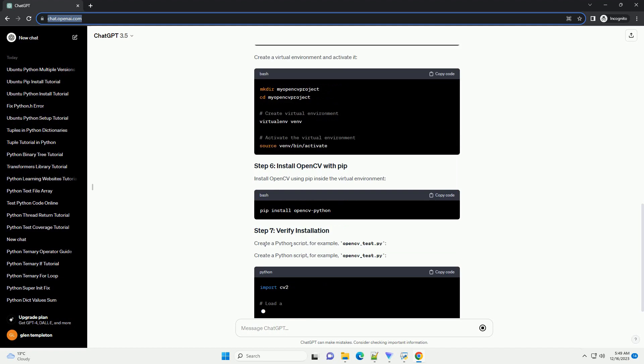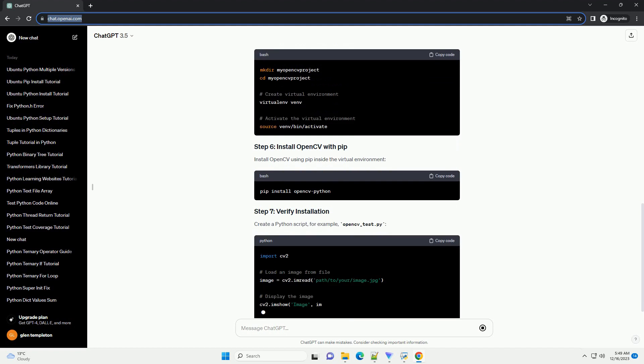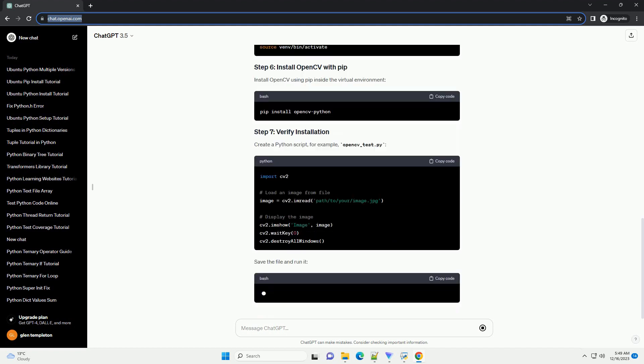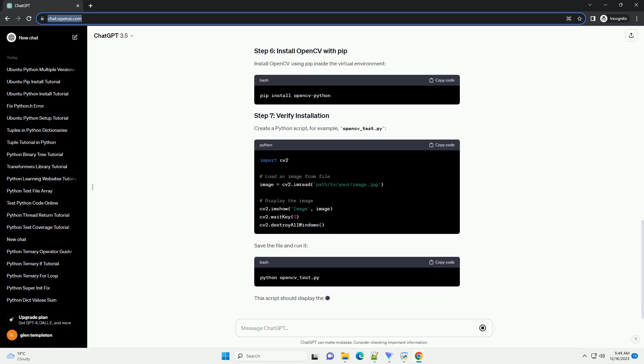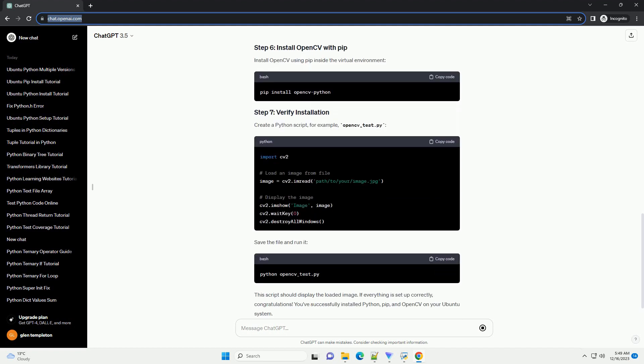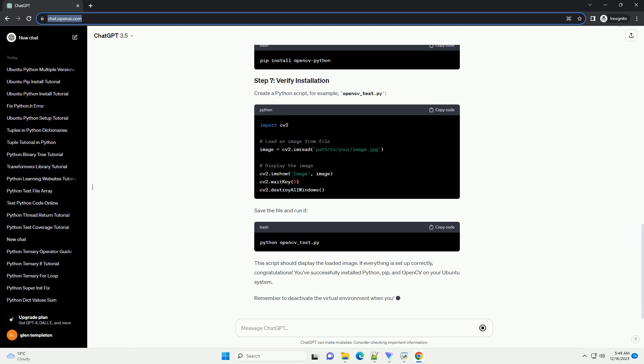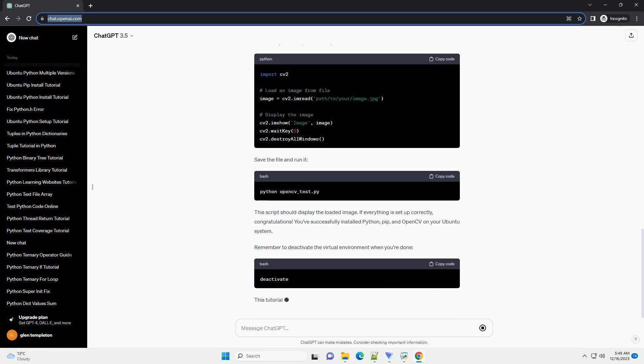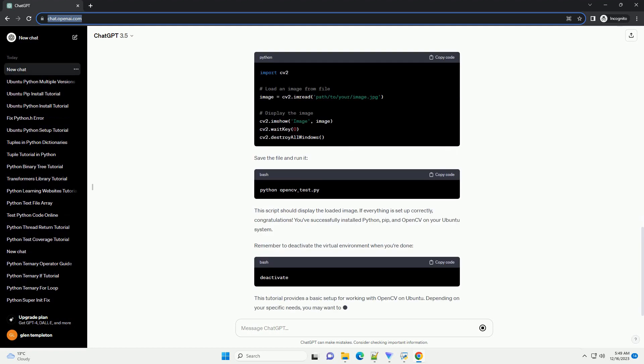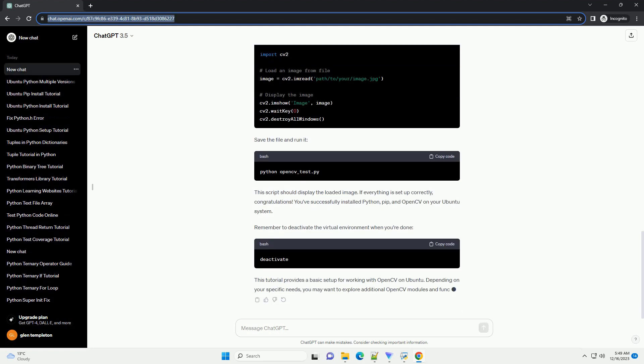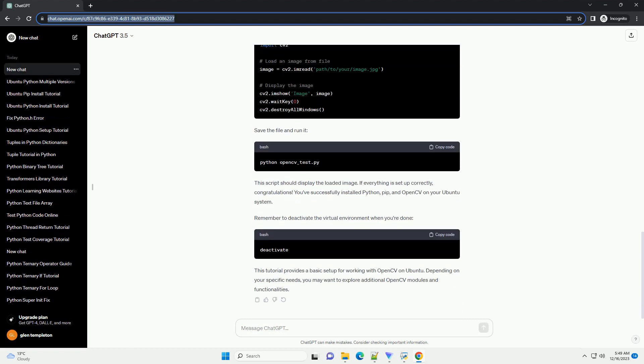PIP is a package manager for Python, and it is used to install and manage Python libraries. Before installing OpenCV, we need to install some dependencies.